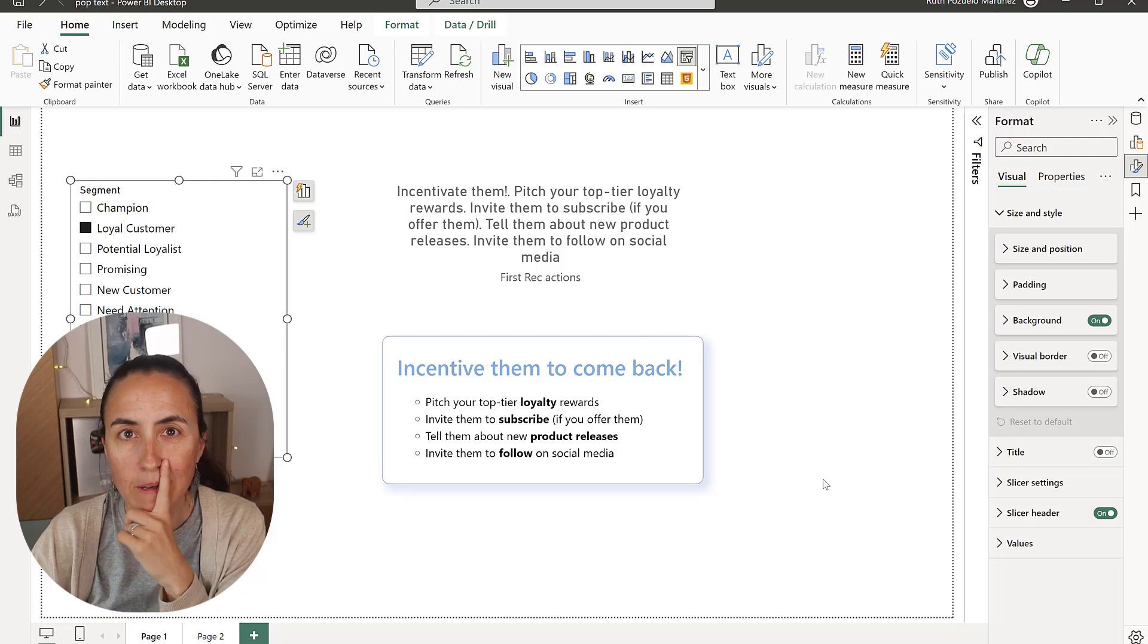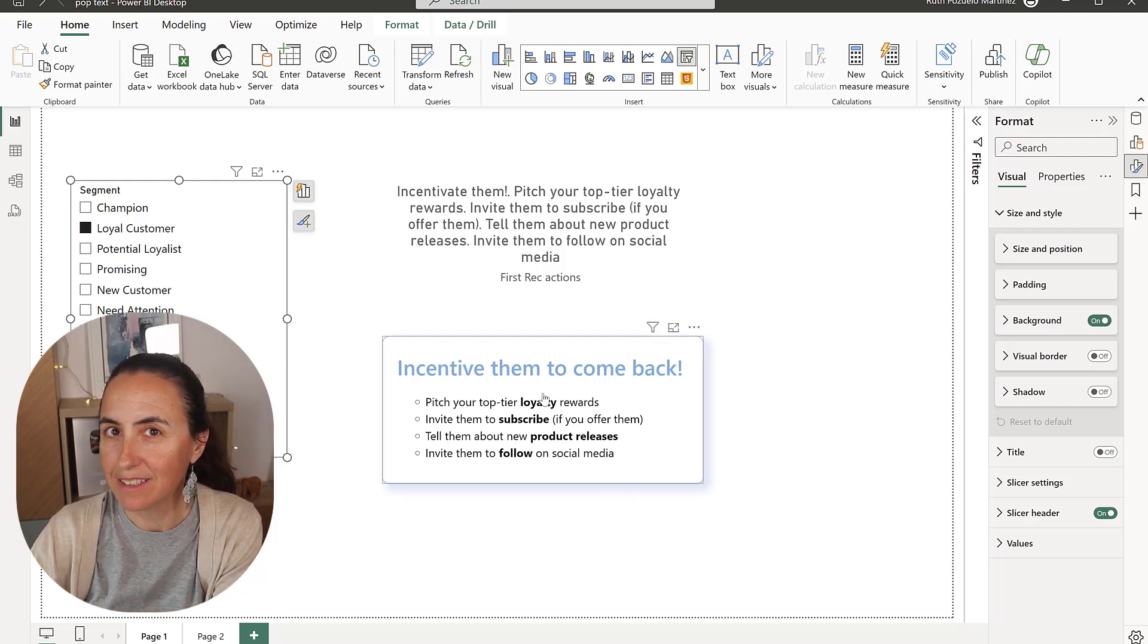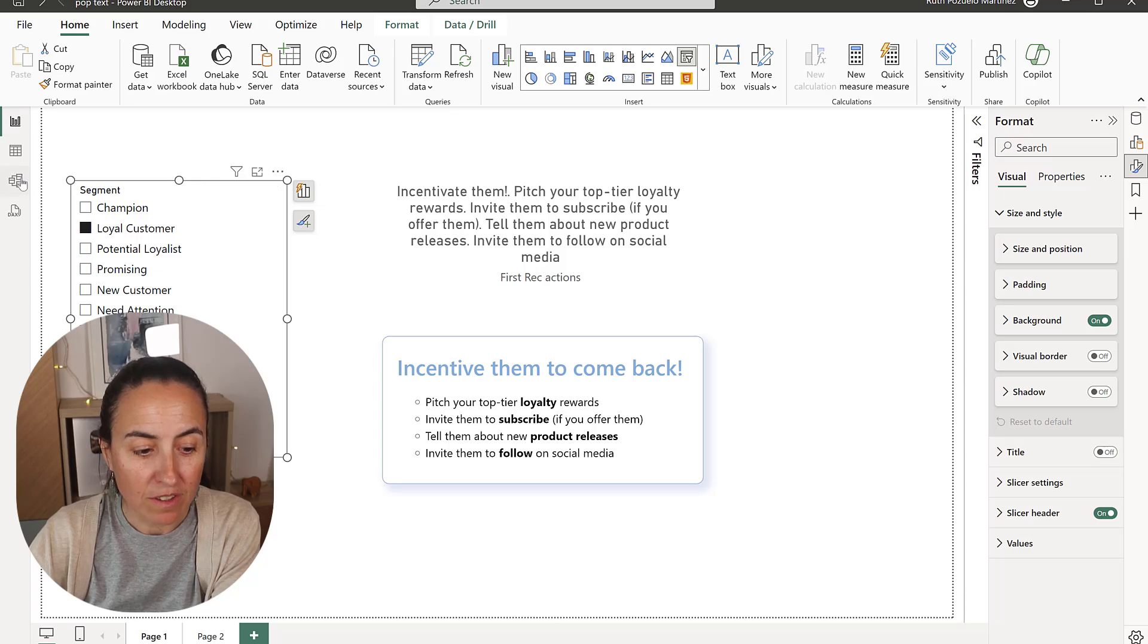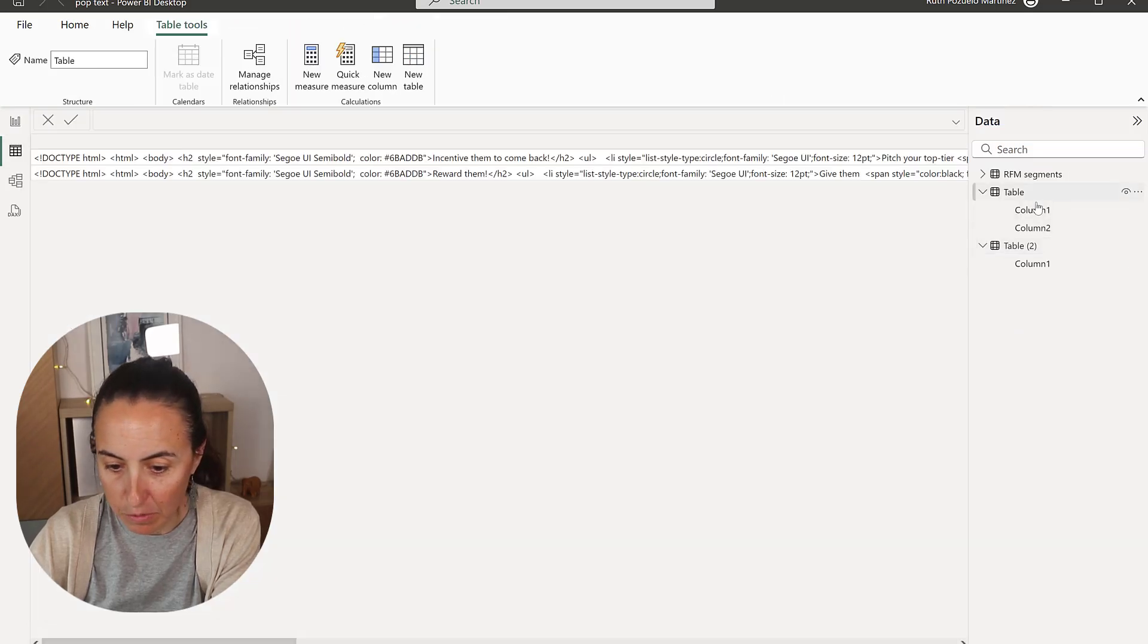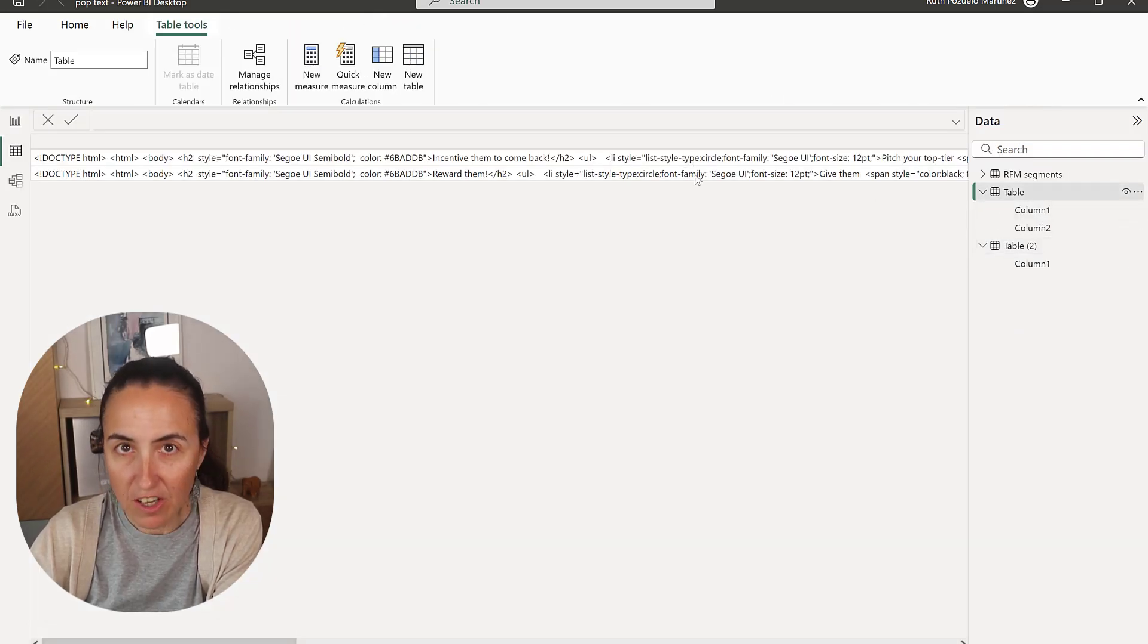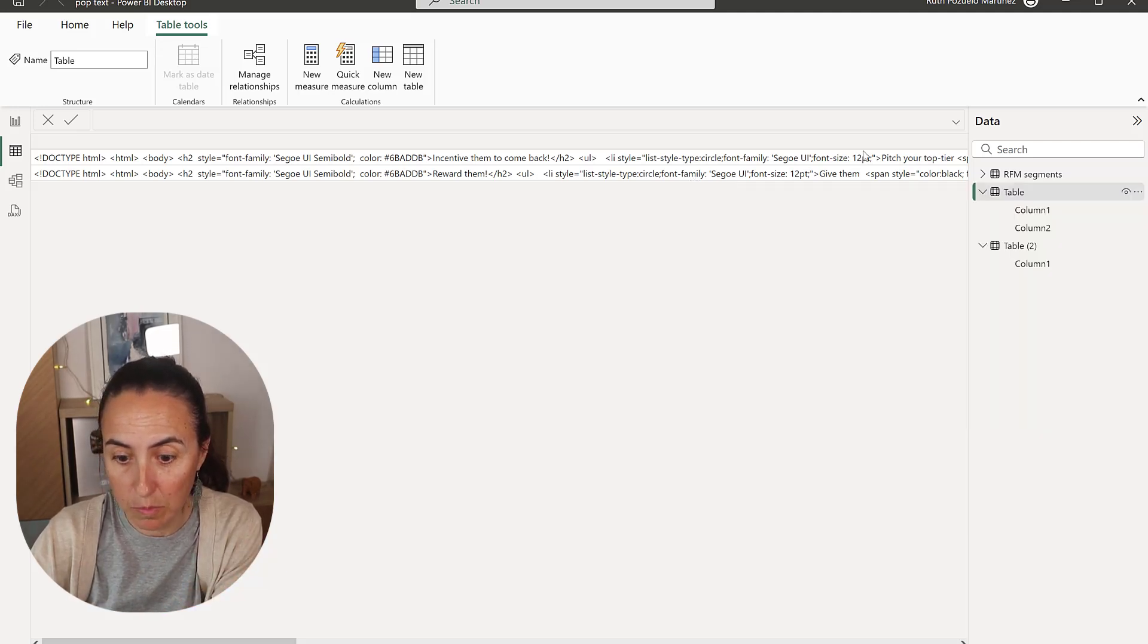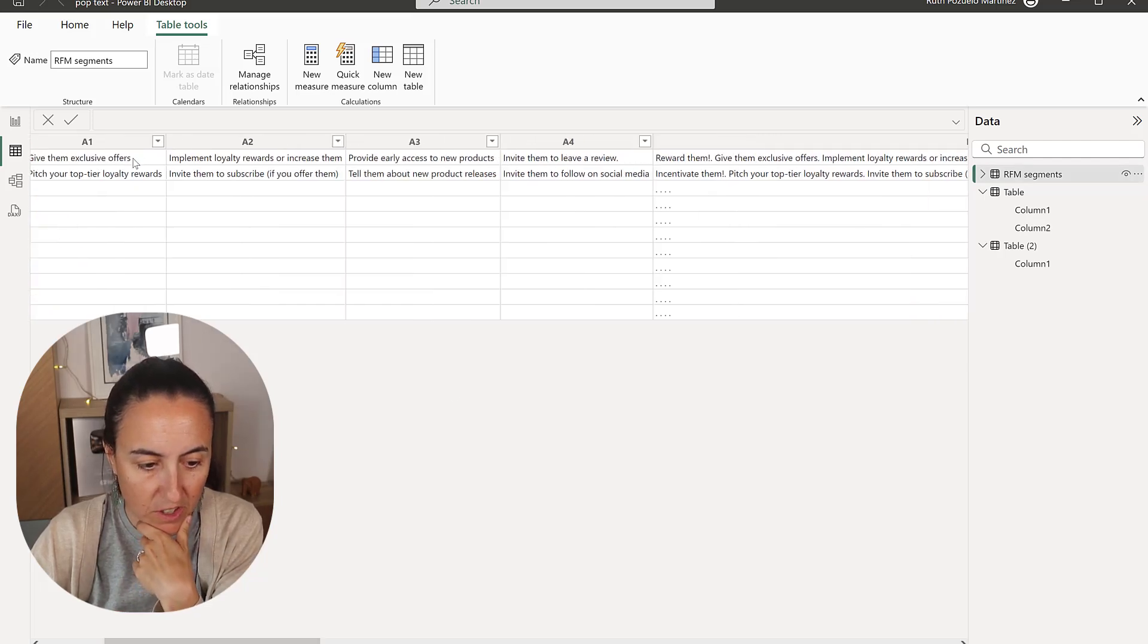Now, the thing about this is if you want to change the text size, the color or something else, you need to go to the table here and change it for everyone. And depending on what you're trying to do, that is going to be a huge pain.